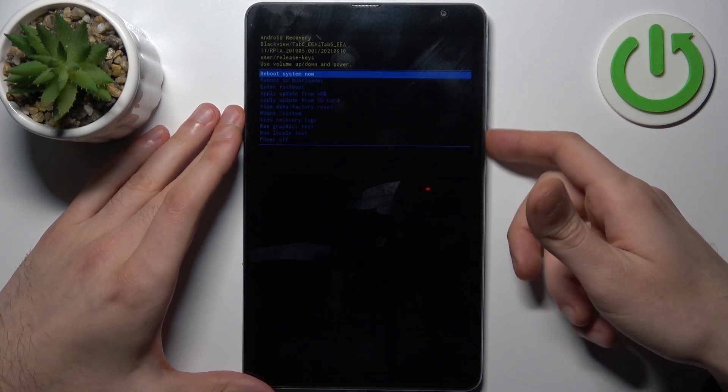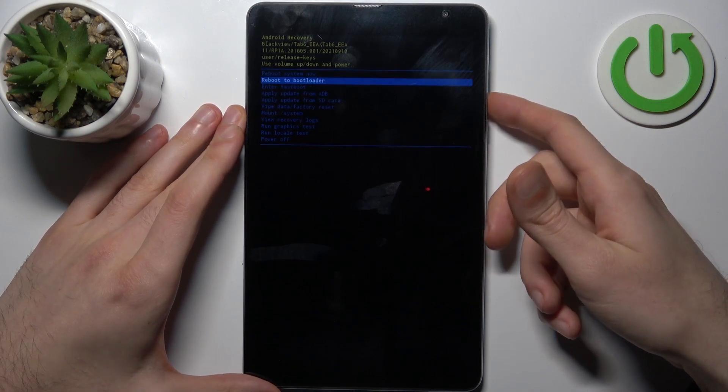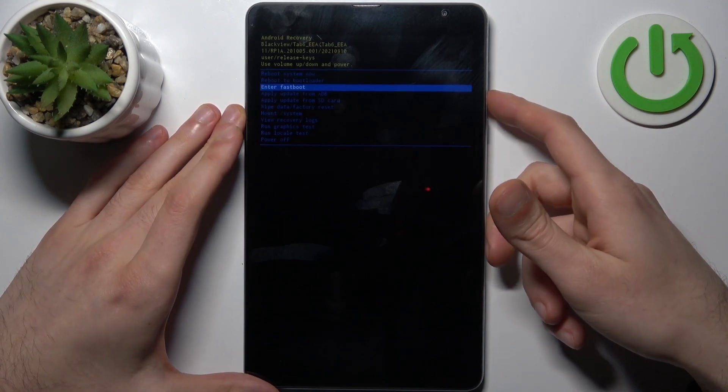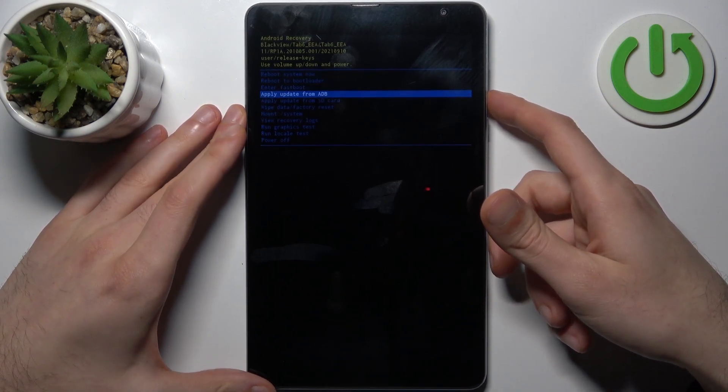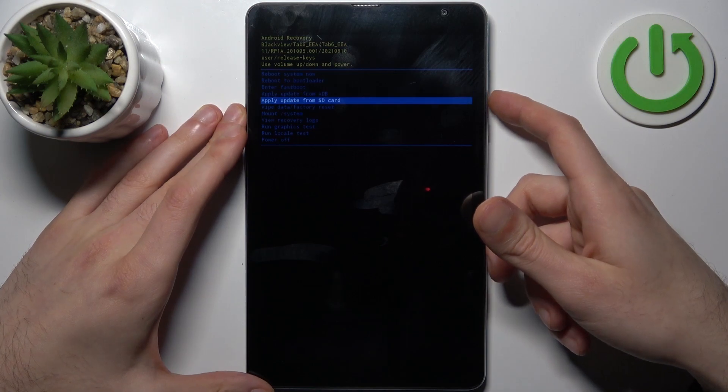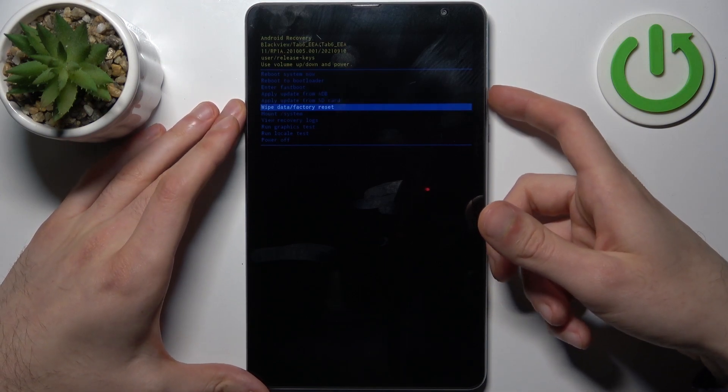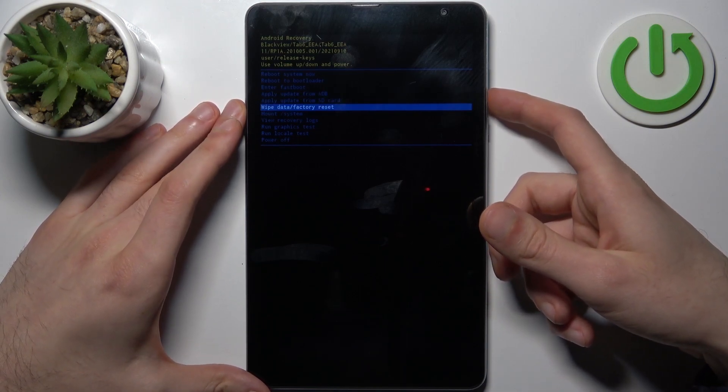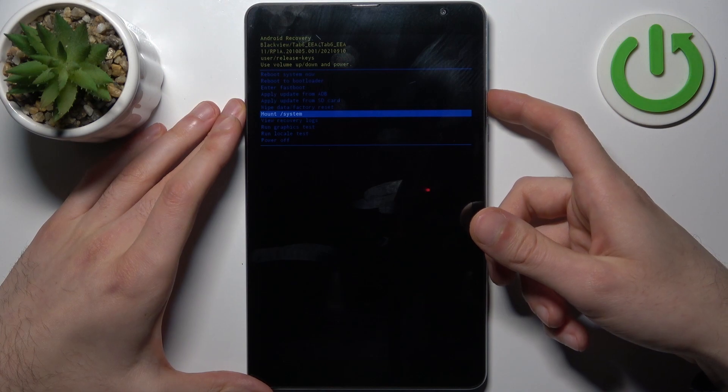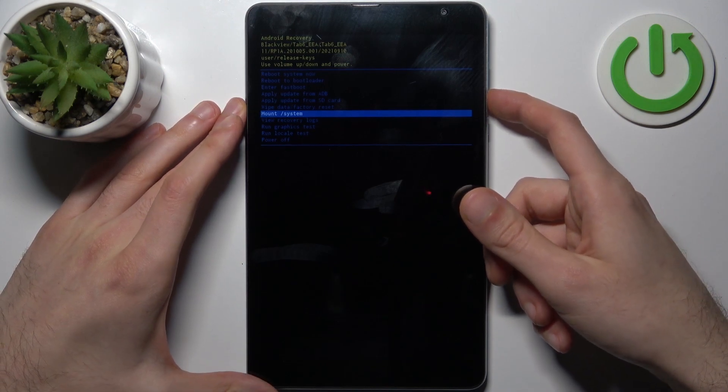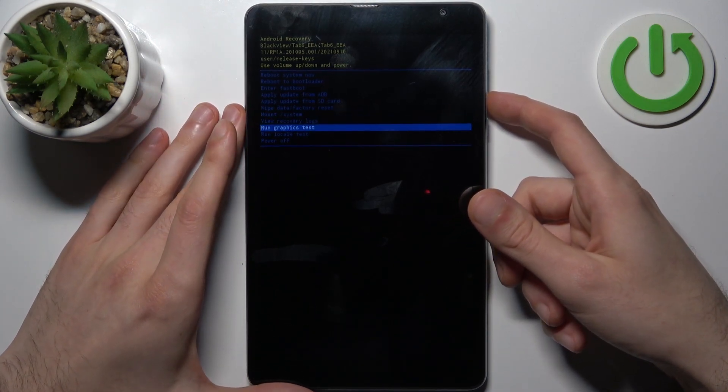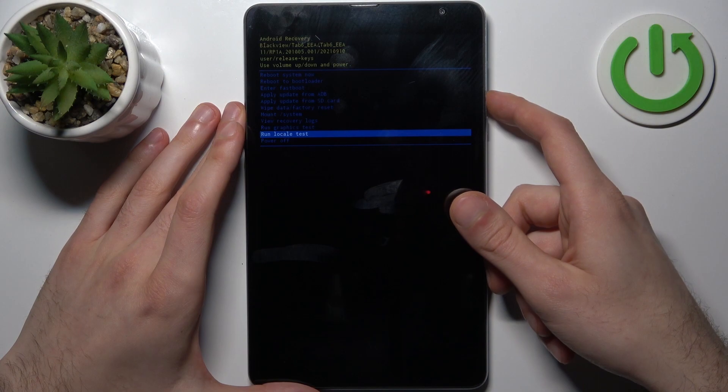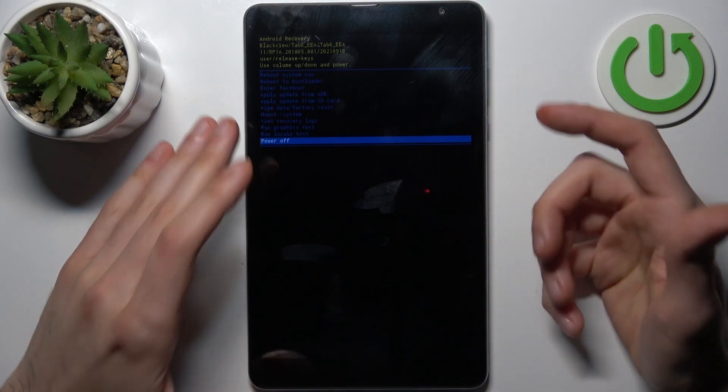such options as reboot system now, reboot to bootloader, enter fastboot, apply update from ADB, apply update from SD card, wipe data factory reset, mount system, view recovery locks, run graphics test, run local test and power off.